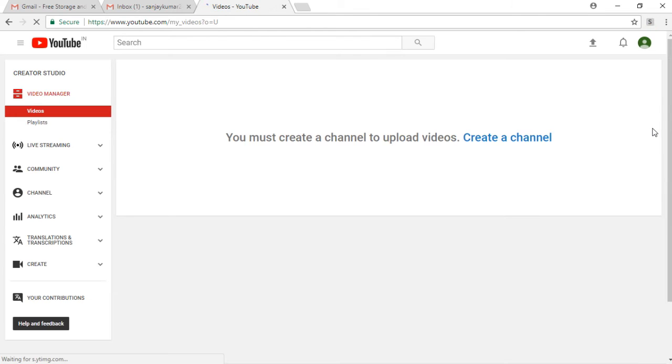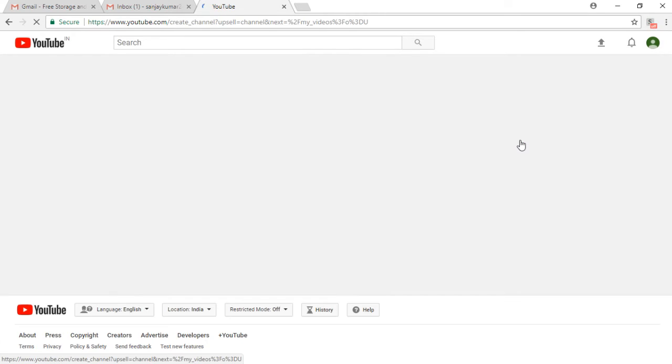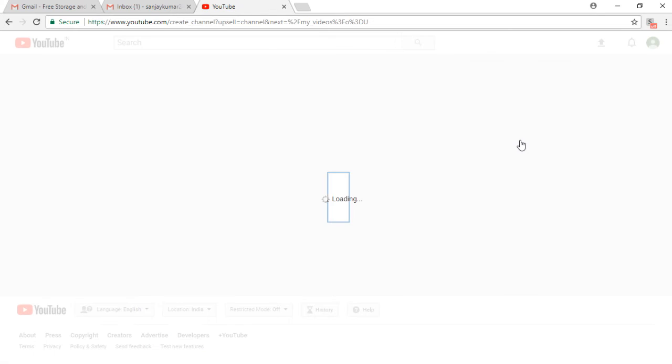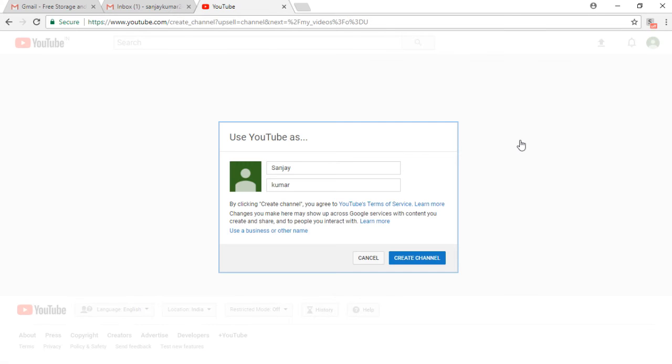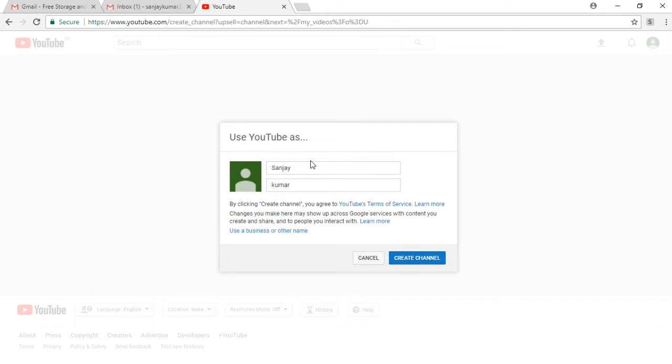Click on it, and then a window opens which says you can use YouTube as... Enter your name, first name and last name as you have entered it previously, and I have entered it like Sanjay Kumar.